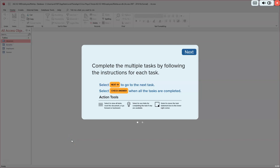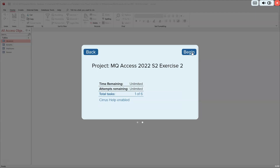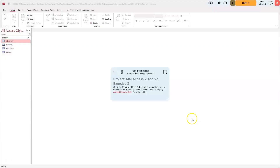Hello, CS2250 computer application students. Mr. Lange here. Thanks for hanging out with me. We are in Access Section 2 and we're going to work on exercise number two. Let's go ahead and begin. You've got six things to do.